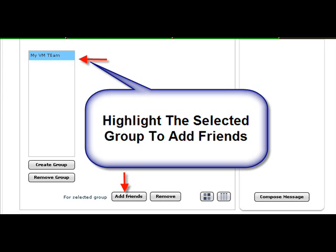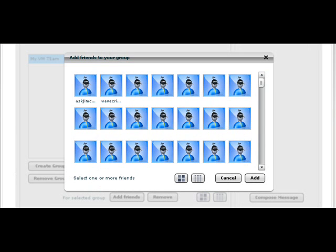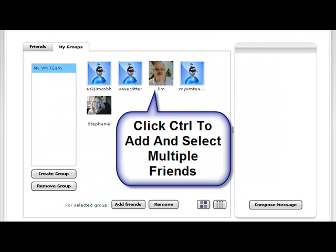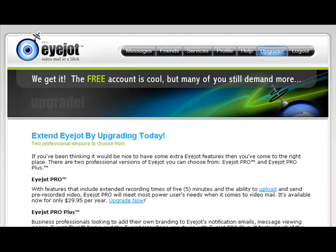And it will bring you back to all of your friends list that you have, and in order to add them, you'll just click on the picture of your friend, and you can control click to add multiple friends. And there's Jim, and then that's it. Now, all of those people are in my subgroup for now on MyVM Team.